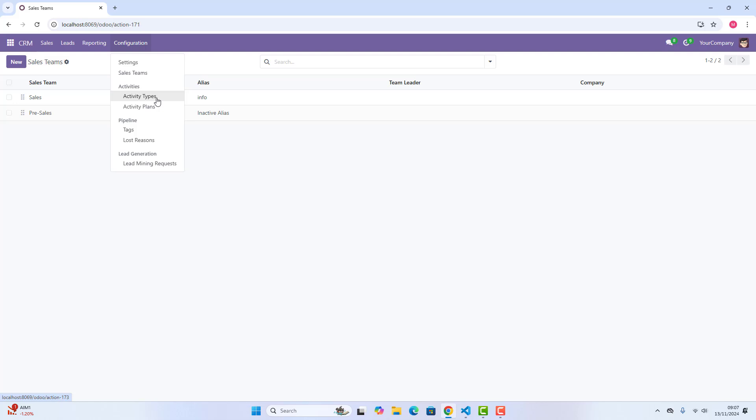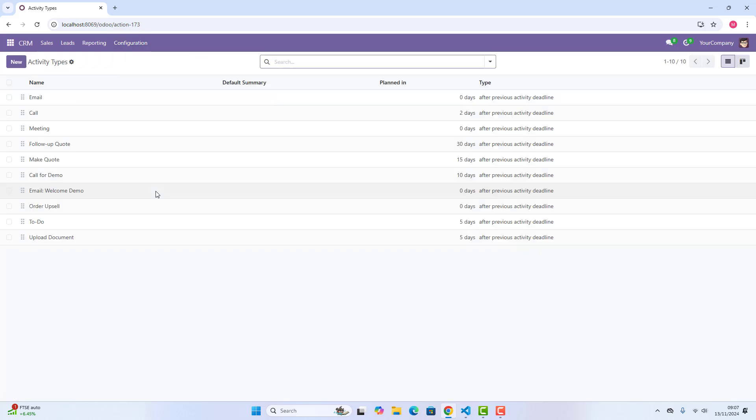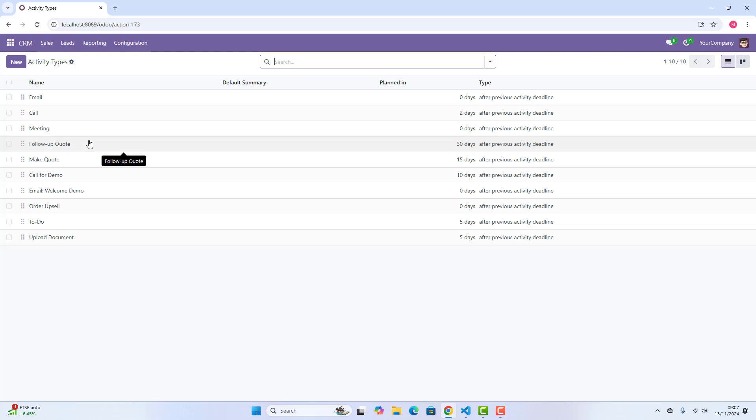Then, we have got the activity types. These are the different action types for scheduled activities. All these emails, this is basically the schedule actions thing, which I have already told you how to set up. And if you want to create a new activity type, then you can just create any other activity type which you want.